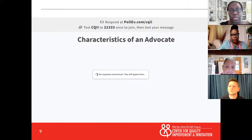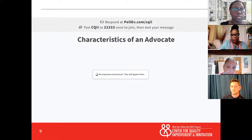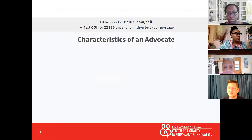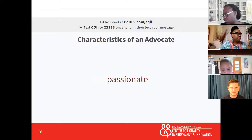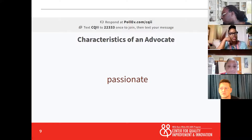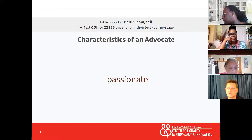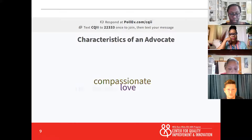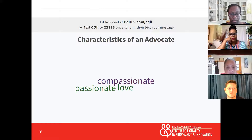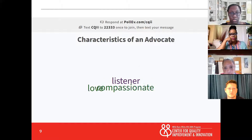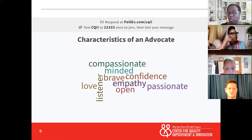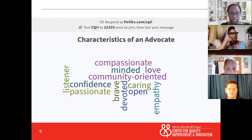You text CQII to the number 22333 and then it'll give you a message saying you're in our poll and you can just type the word and then we'll start to see our responses on the screen. I also put the link in the chat if you wanted to use that as well on your computer. I'm seeing some characteristics here on the screen.